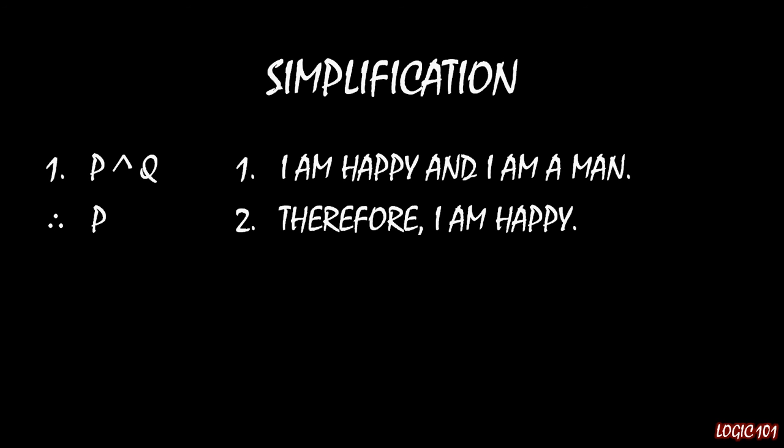So this rule of simplification is useful for when we're going to be conducting proofs in, well, I guess about half dozen lectures from now or so, because we'll be able to take larger expressions and simplify them down to smaller expressions, which we can then use to perform other operations like modus ponens or modus tollens on.